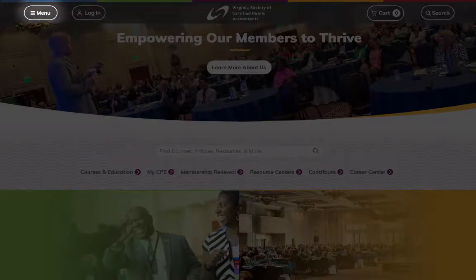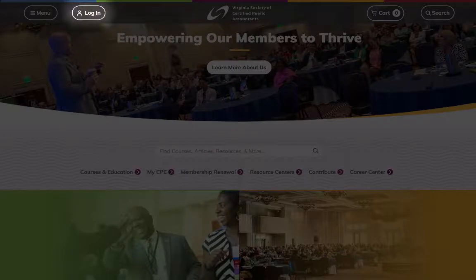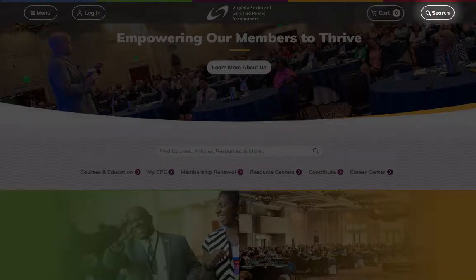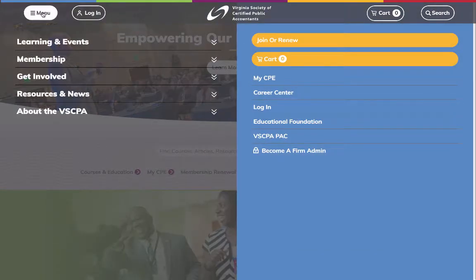Menu, Login, Cart, and Search. Clicking Menu expands links to the major content areas of our site, along with our popular commerce features.